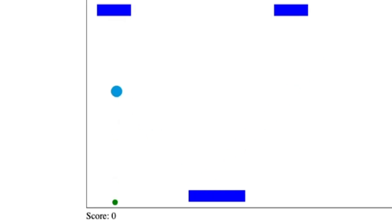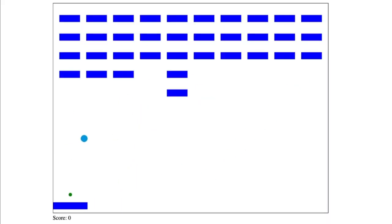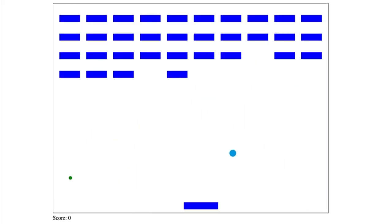The score counter isn't even implemented, and when the ball falls off the screen, it doesn't reset, but it's something.